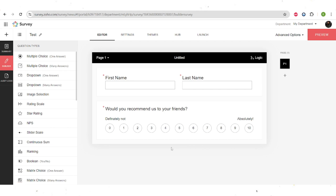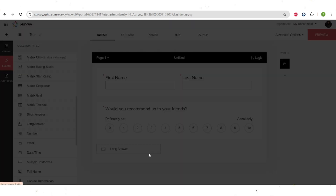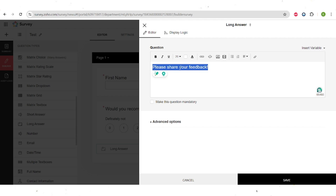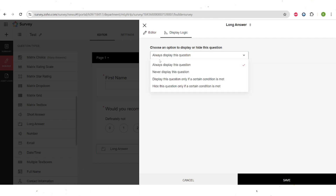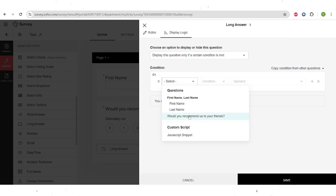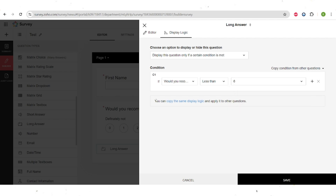Afterwards I also want to get feedback only if a customer ranked the business low. Let's choose a long answer field and insert it here. The long answer question will be 'Please share your feedback', and then we'll add a display logic. You can always display the question, never display it, or — the option we're looking for — display the question only if a certain condition is met. So if the field 'Would you recommend us to your friends' is less than 6, only those who rated your business low will see this feedback field.